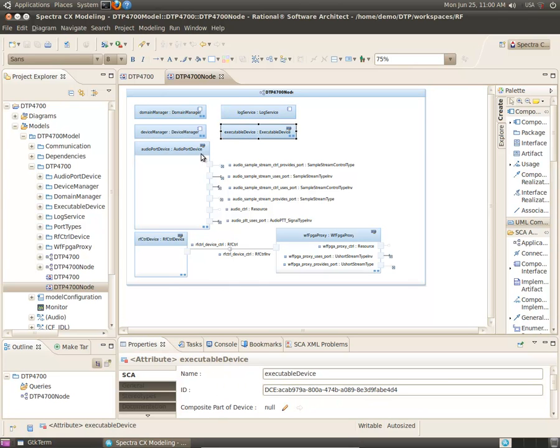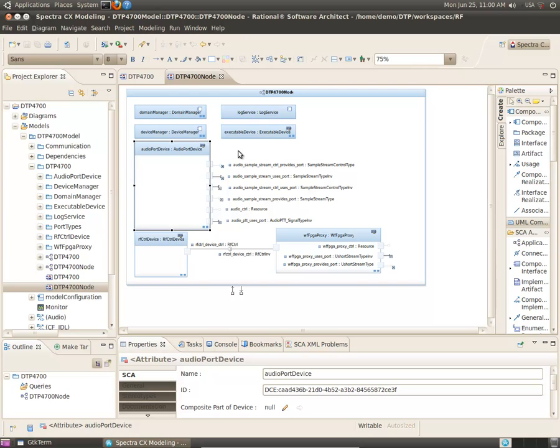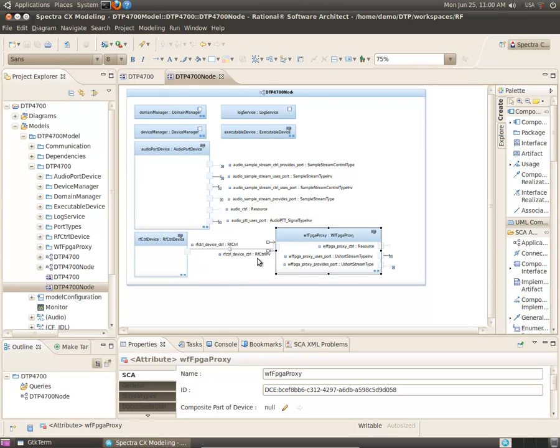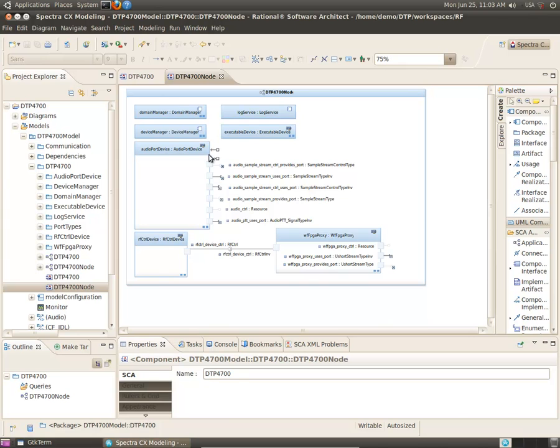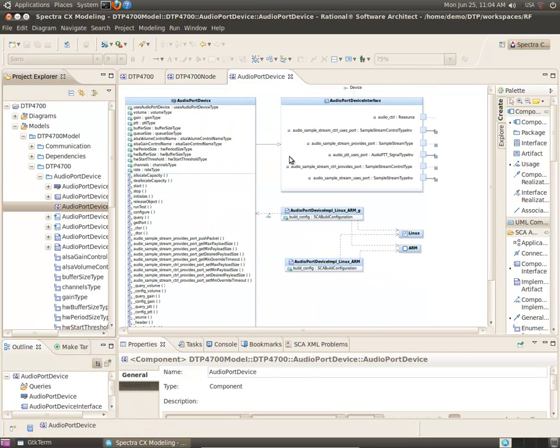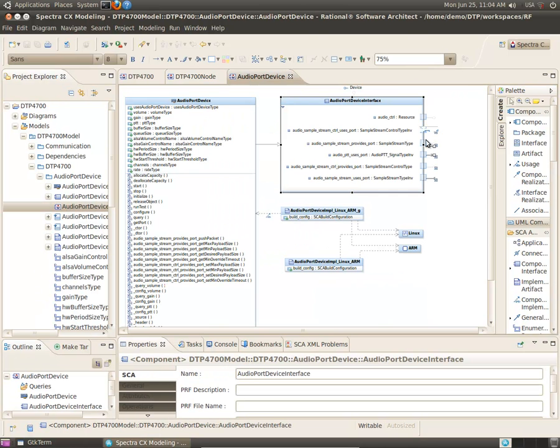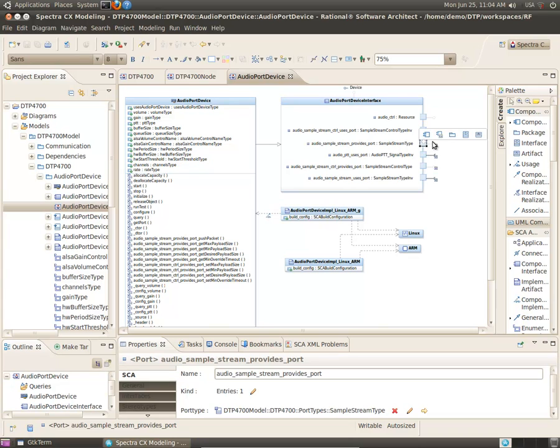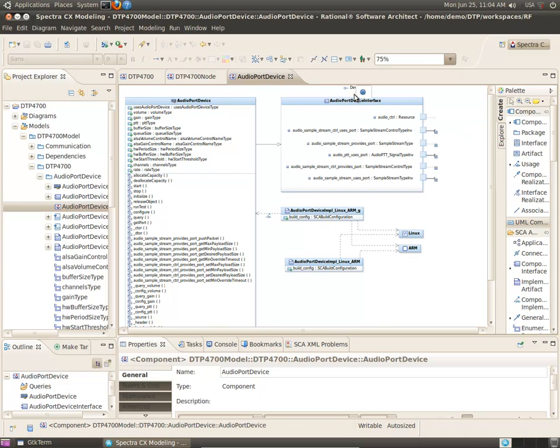The platform includes an audio port device, an RF controller, and a proxy for the FPGA. Spectra CX provides you model-based access to the definition and details of the implementation of each component of the platform.